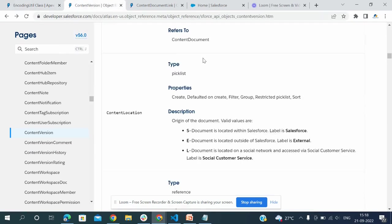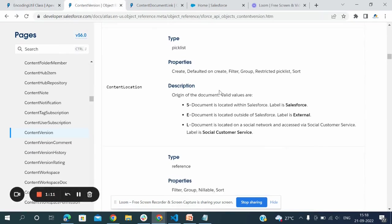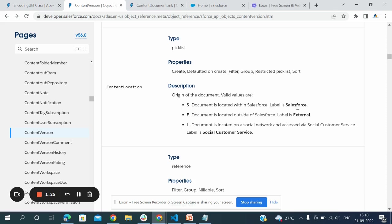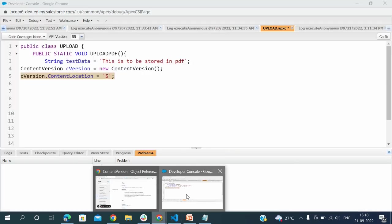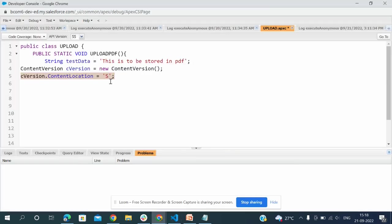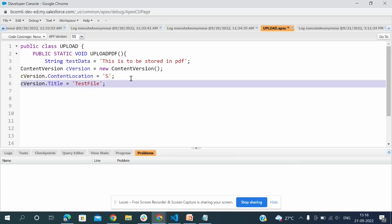In content version, the content location describes where the original document is. Valid values are S - document is located within Salesforce, E - document is located outside of Salesforce as external, and there's also social network options. My document should be saved in Salesforce itself so I give S. cversion.Title is 'test file' - the file name will be given as test file.